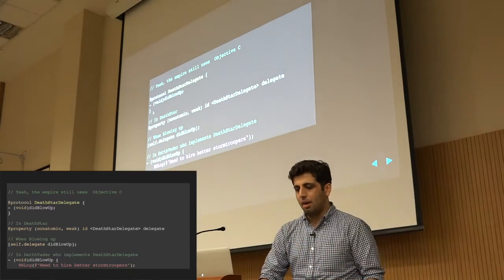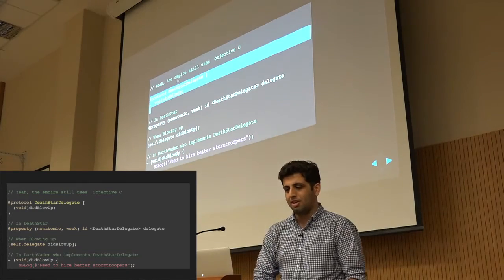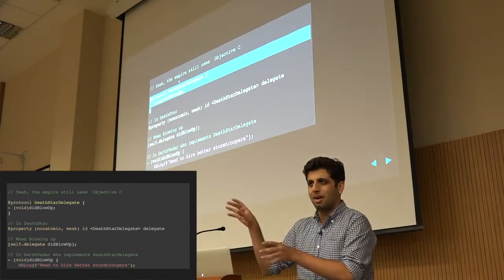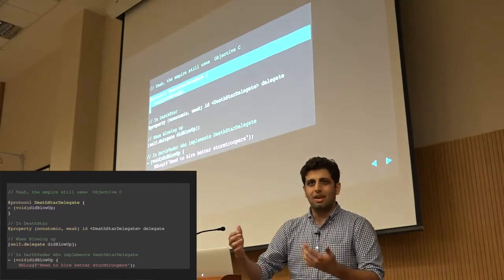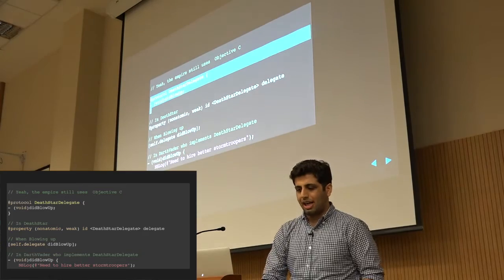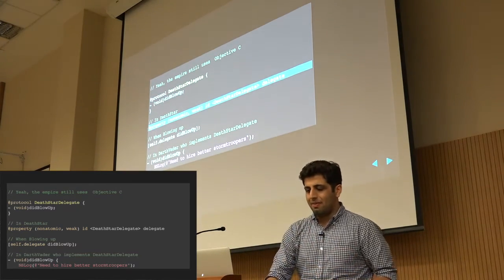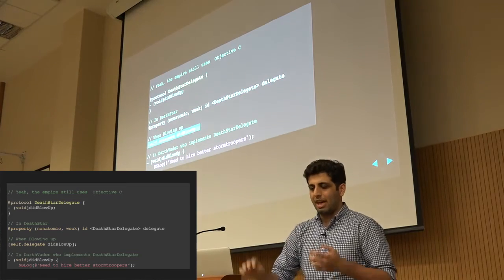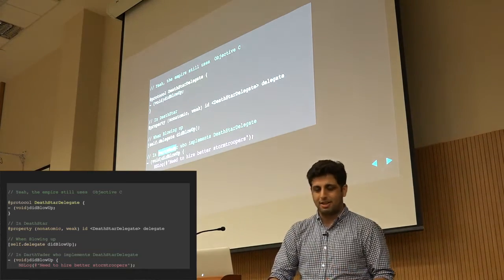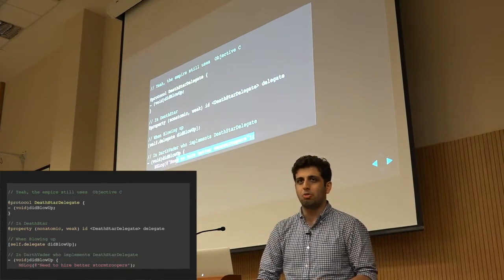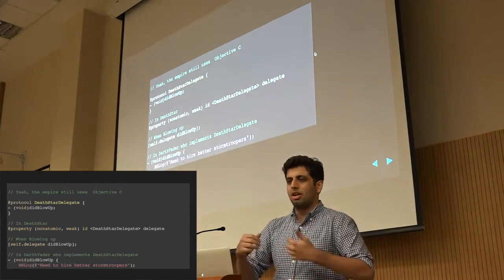We have a protocol or interface. Let's say we're going to model the Death Star blowing up. The Empire is still using Objective-C — somehow Swift didn't work out for them. So we have a protocol, a Death Star Delegate or Observer. In your Death Star class, you'll have a property keeping track of that observer. When the Death Star blows up, you send the event to the delegate. And in the Darth Vader class that implements this method, you'd log something like 'I need to hire better stormtroopers because these guys suck at defending the Death Star.' That's the basic idea of how the delegate pattern works.